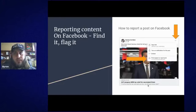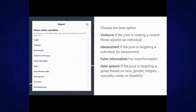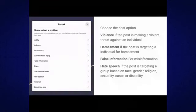To report a post on Facebook, in the top right corner of each post are three dots. You click on those and get a menu pop-up with the option 'Find support or report post.' It'll give you a list of options: violence if the post is making a violent threat, harassment if it's targeting an individual, false information for misinformation, and hate speech if it's targeting a group based on race, gender, religion, and so forth.